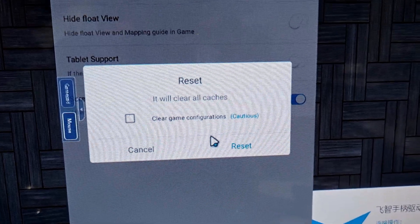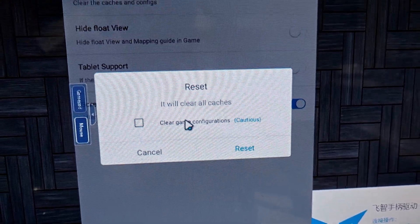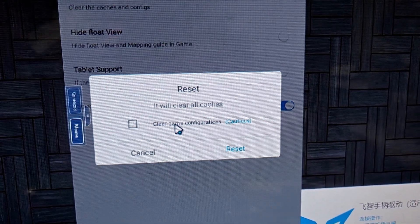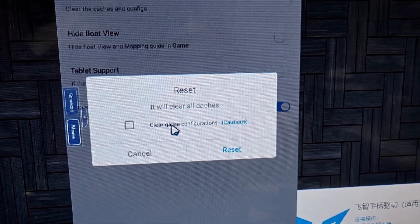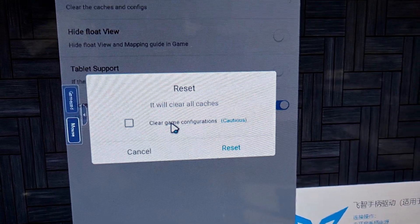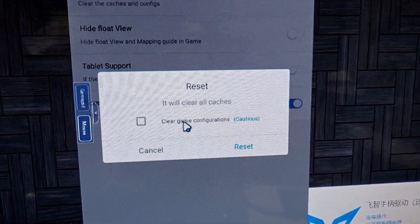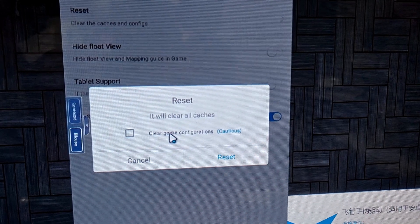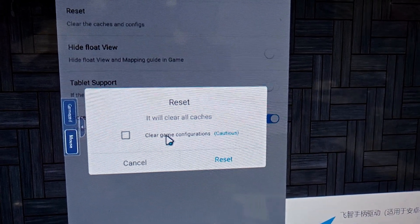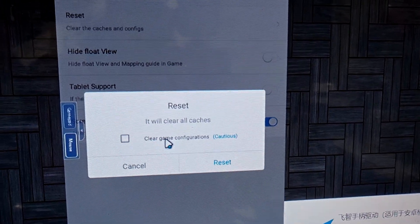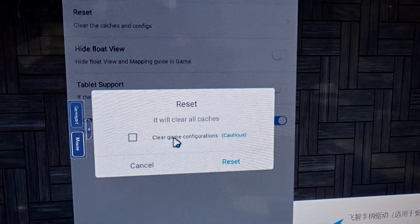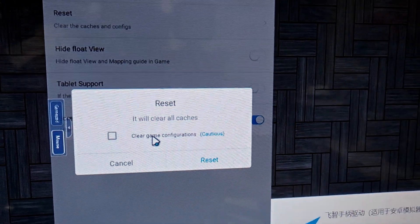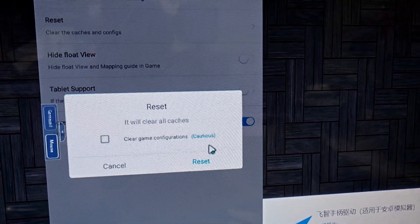Before you reset the FlyDG app, it's important — if you have existing key mappings, existing saves, or existing presets, you need to save them to the FlyDG cloud first. Once you've saved to the FlyDG cloud, then proceed to reset the FlyDG app.